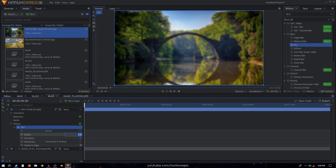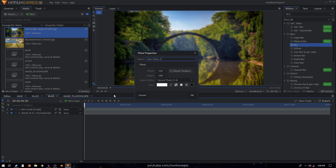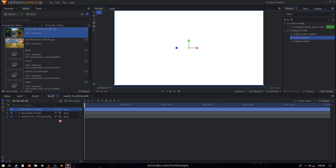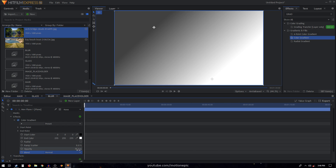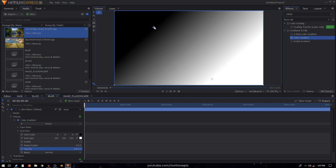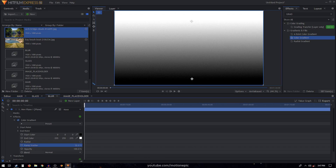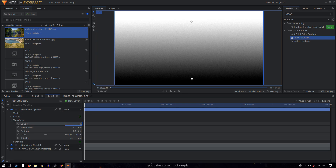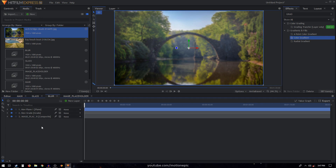Expand the blur and set the radius to around 5 or 6 pixels. I'm also going to create a new plane layer and click okay. In Effects, search for the gradient — color gradient — and apply it on this new plane layer. Expand the gradient, set the blend to normal, opacity to 100. I want black at the bottom and white at the top. Increase the ramp scatter to around 40, then go into the transform of this plane layer and set the opacity to 20 percent.